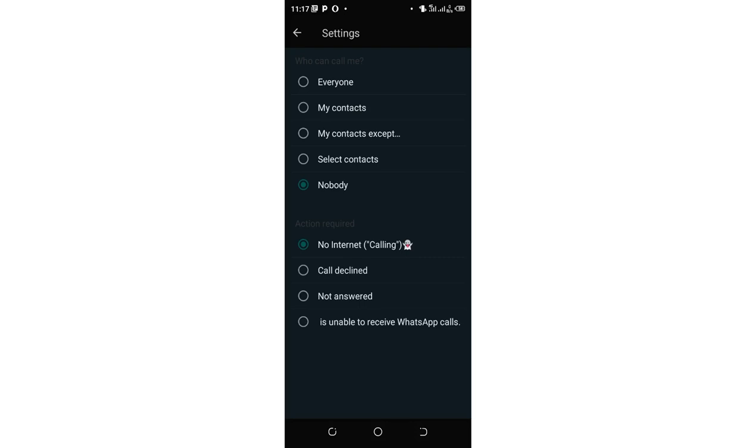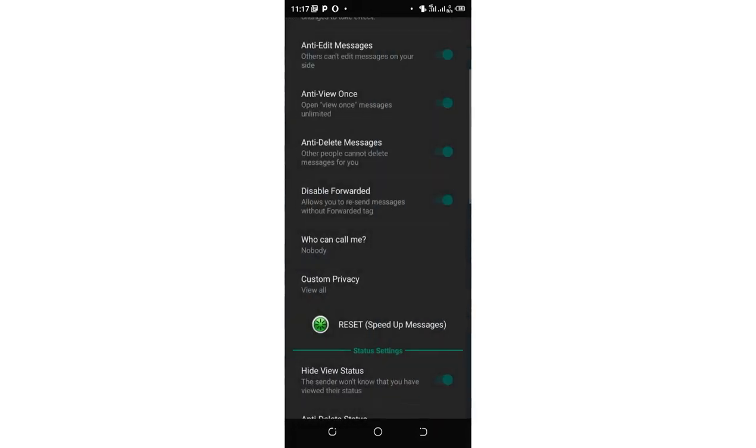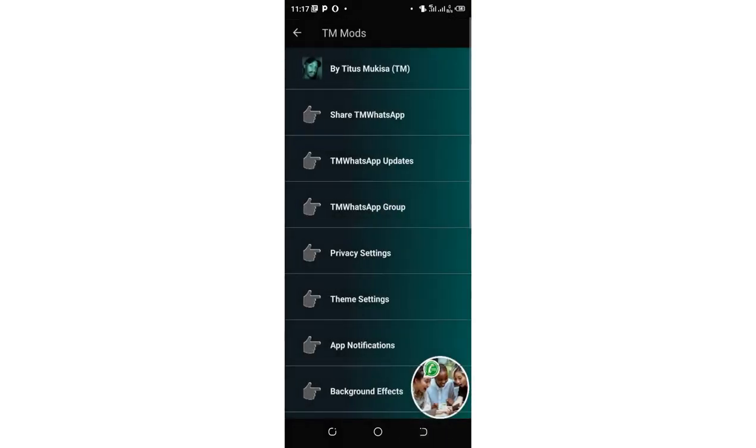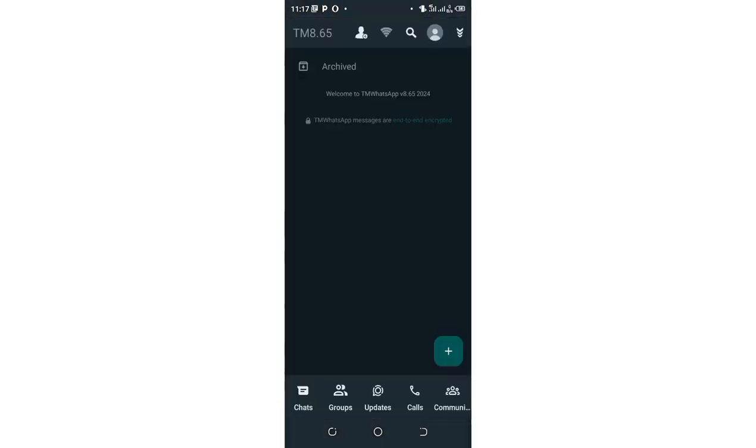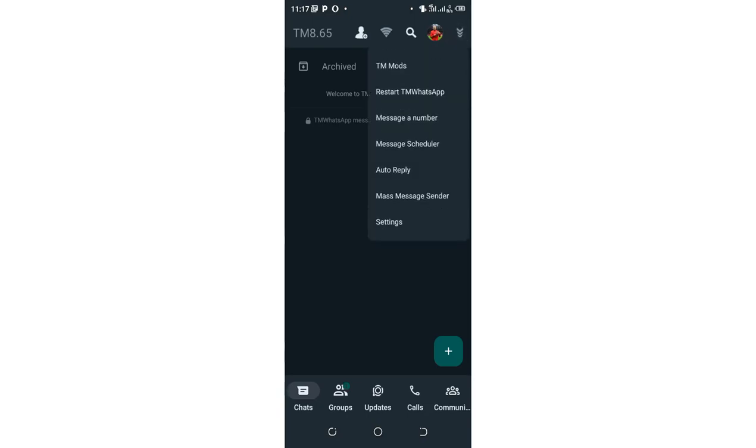And that is how you are required to do. You can just come back into your TM WhatsApp home screen to restart the TM WhatsApp to update the option. Just restart the TM WhatsApp.